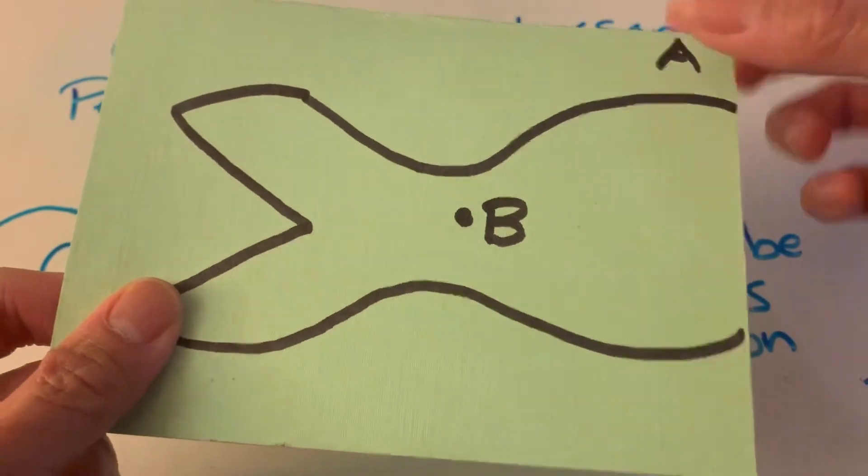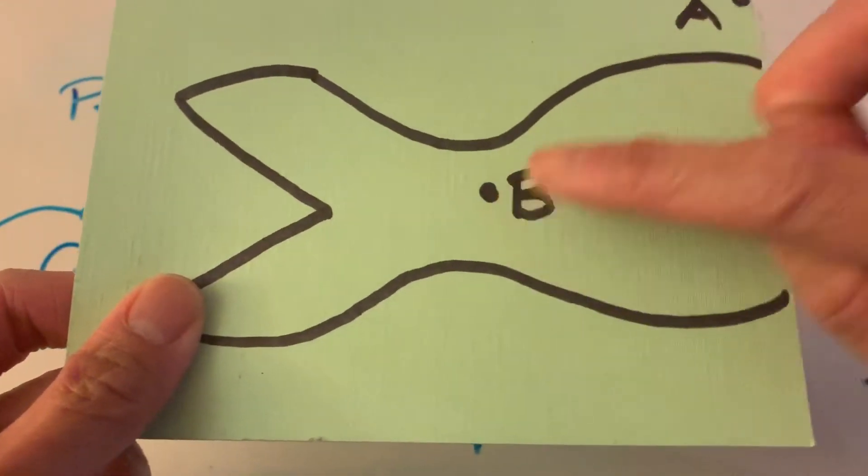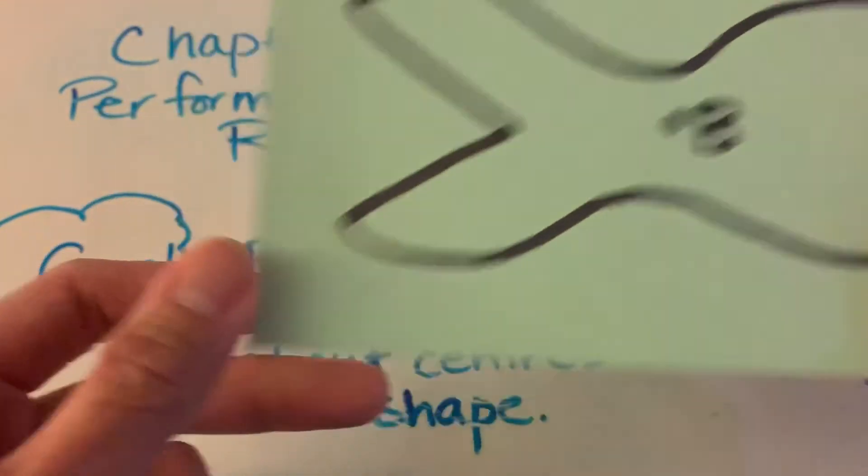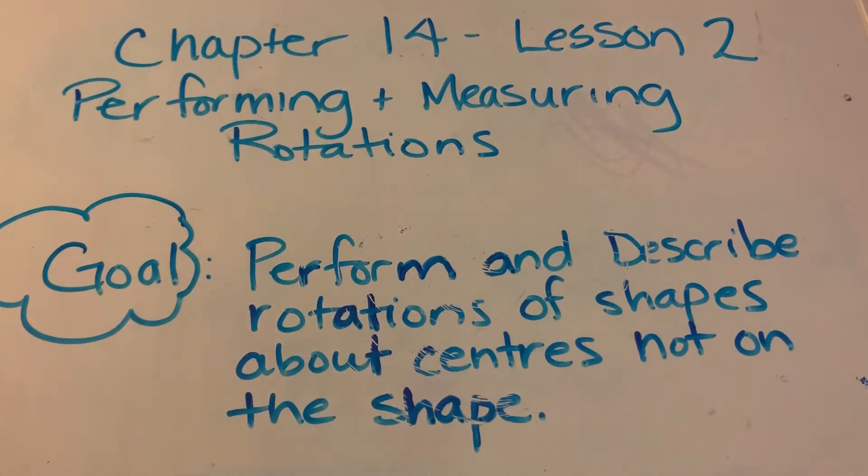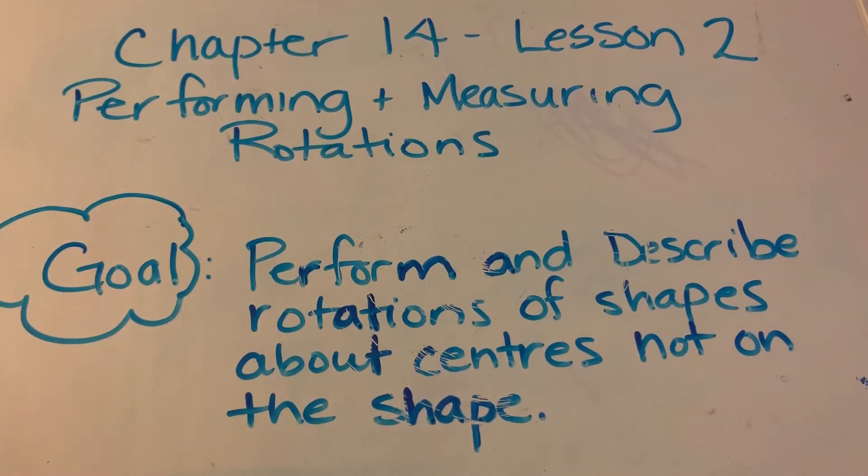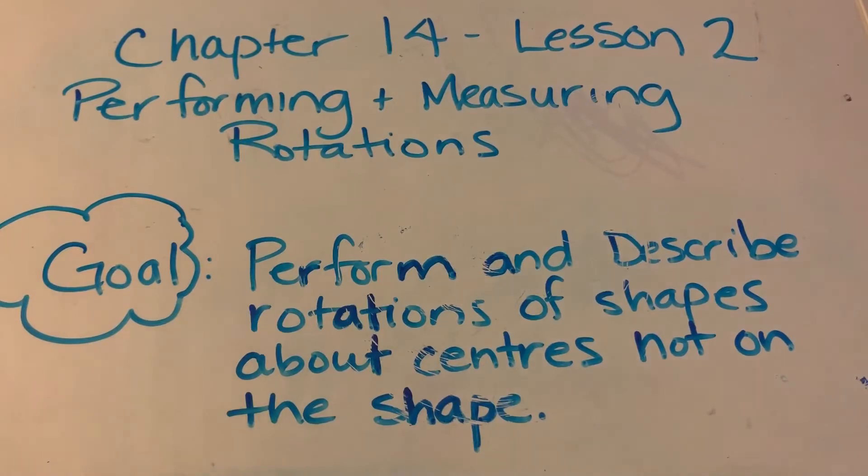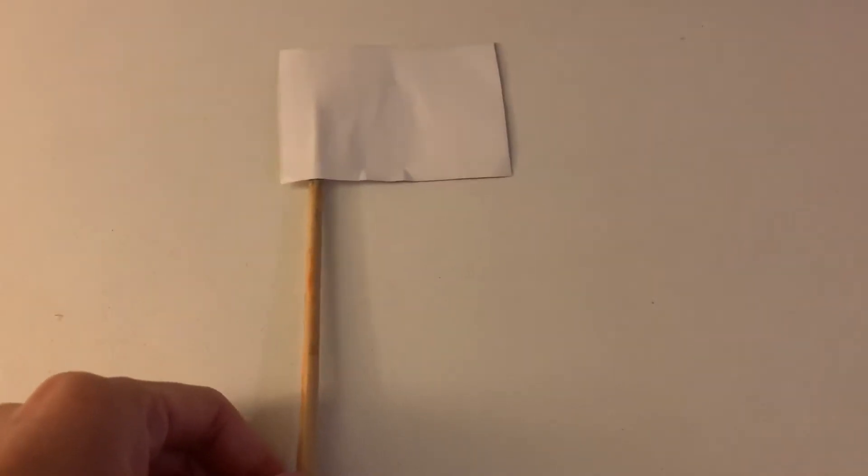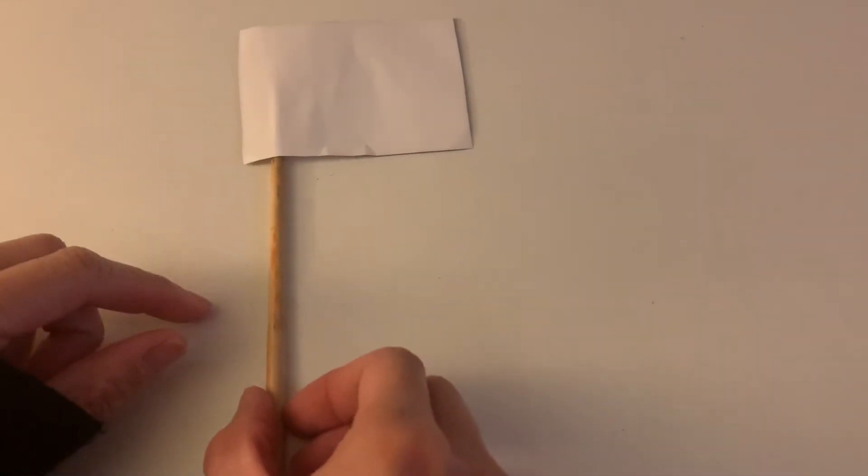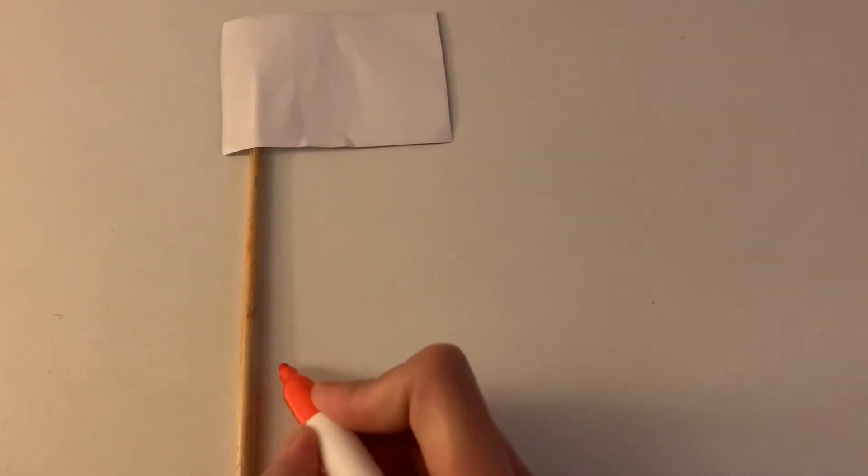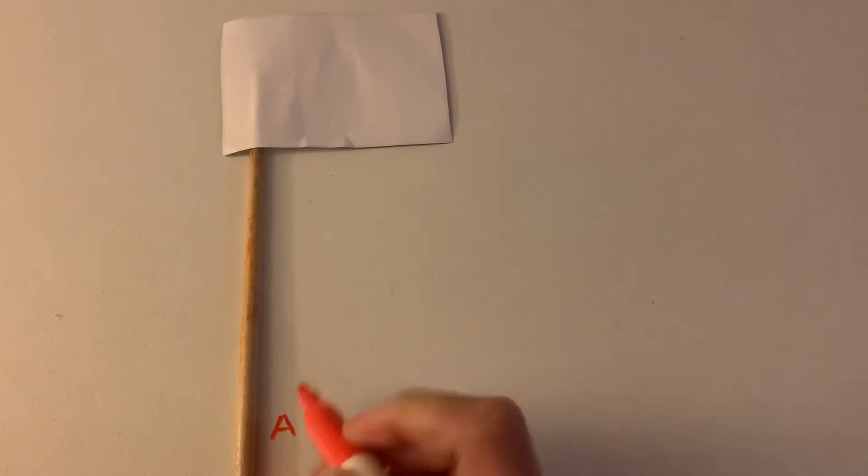So we have two centers of rotation here. So today's lesson is quite similar, a little bit different from Lesson 1, but the rotation of shapes about centers are not on the actual shape. So I'll give you an example. So here is my little flag here that I made.